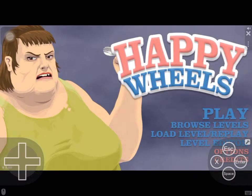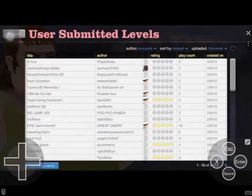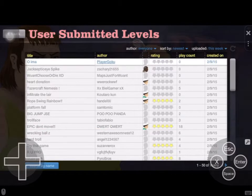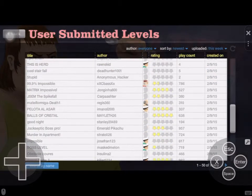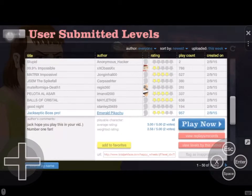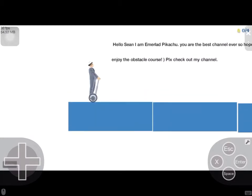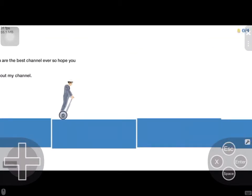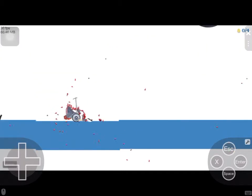I'm just going to put this up for now. Let's browse the levels — we can scroll down and everything. Let's go Jack Skepti Boss Pro. Emerald Pikachu. Segless D for the win. You technically have the same controls — oh, I think Jack Skepti actually played this one.